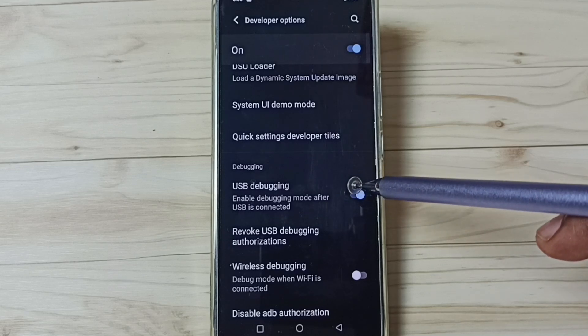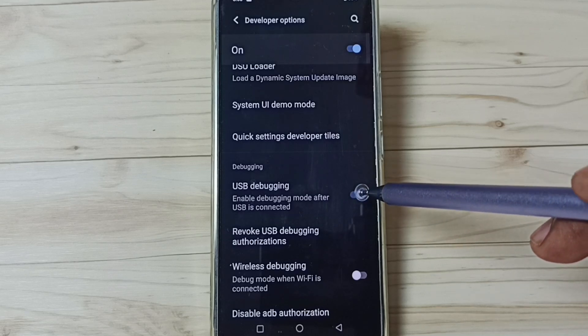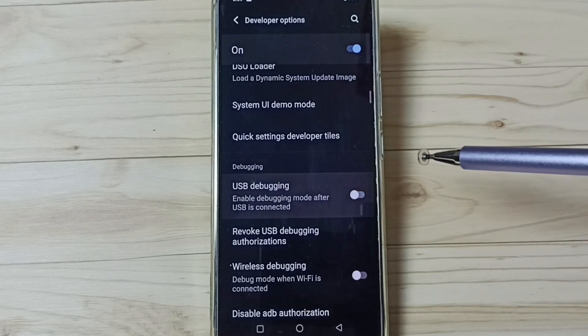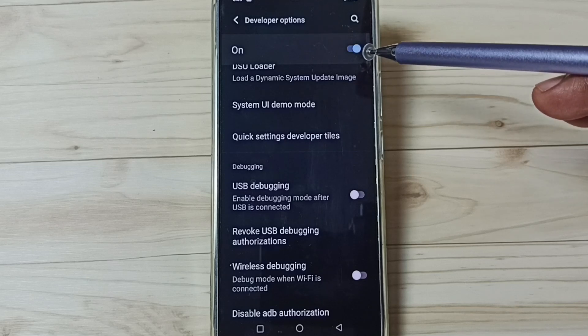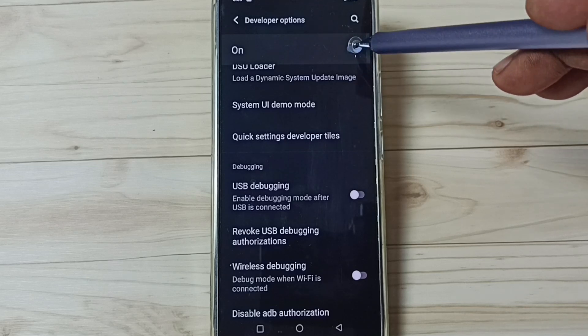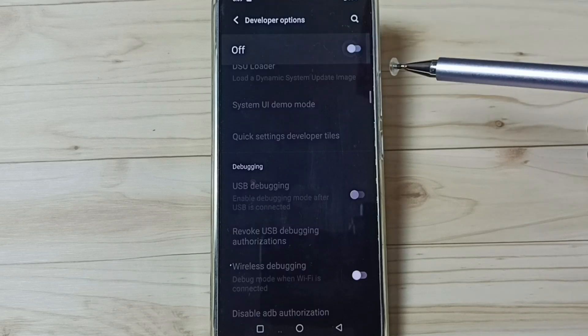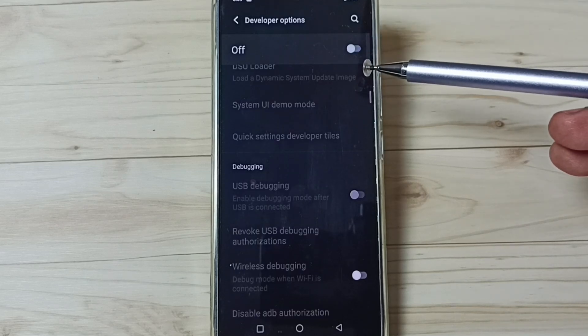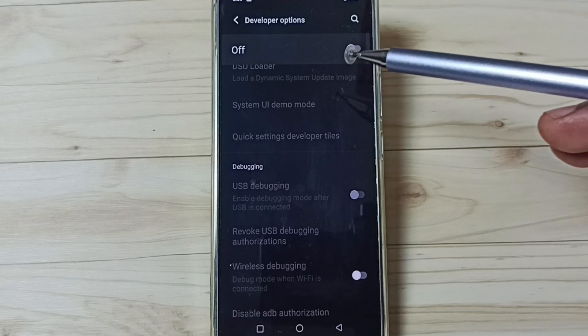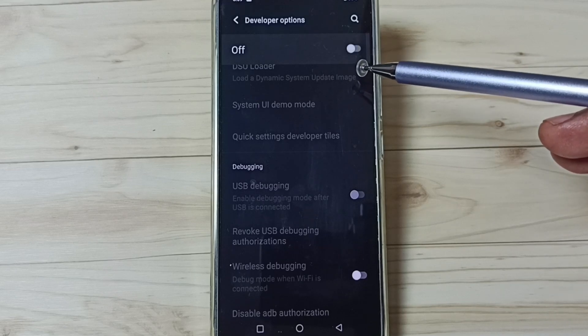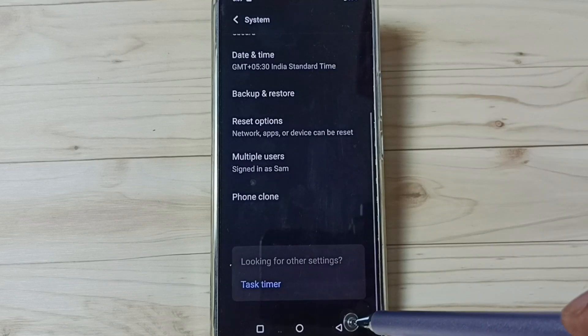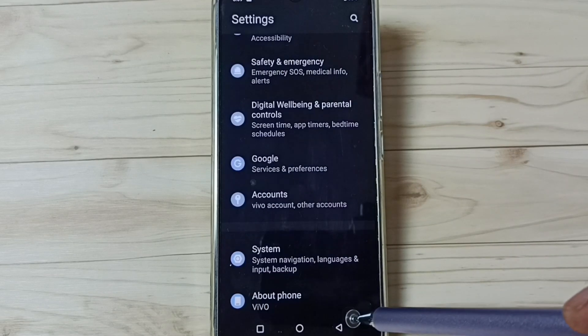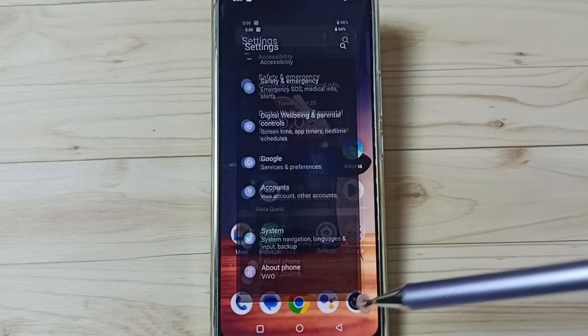If you want to disable, again tap here and disable. We can also disable developer options by tapping here. Done. I recommend to disable developer options after use because of security issues. This way we can enable or disable developer options.